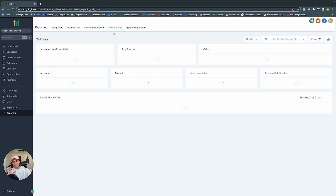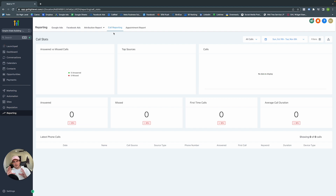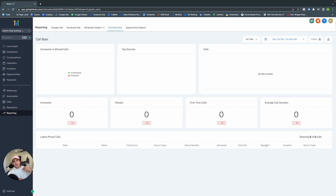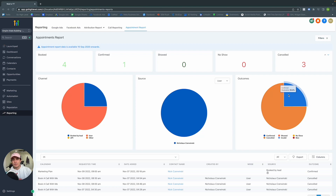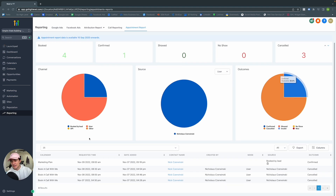Call Reporting shows data when someone clicks the click-to-call button or calls from the landing page number pool: who called, the date, how long the call was, if they were a first-time caller, and if the call was answered. The Appointment Report shows who booked, how they booked, who showed, who didn't — including what calendar they're in, when they requested the appointment, who the contact was, and how they booked.